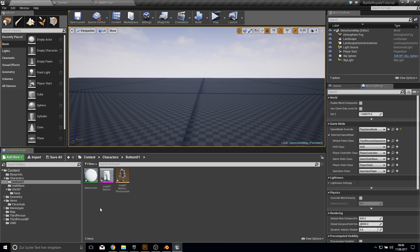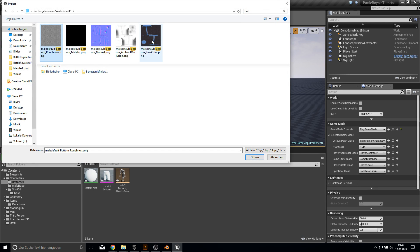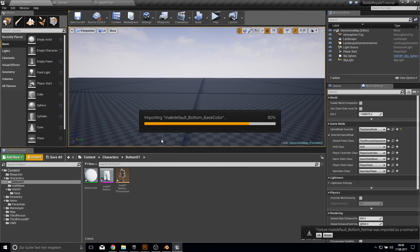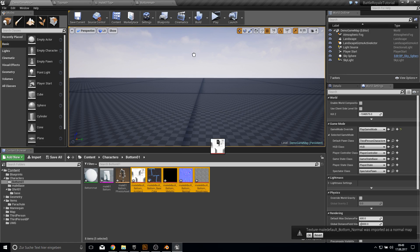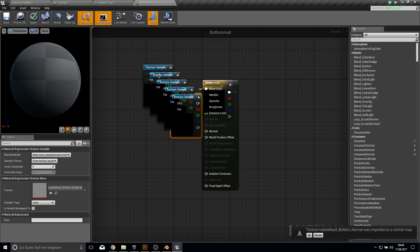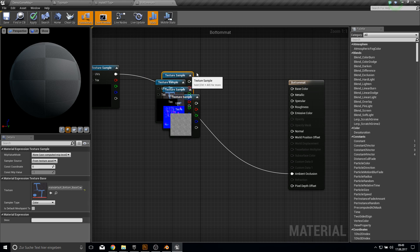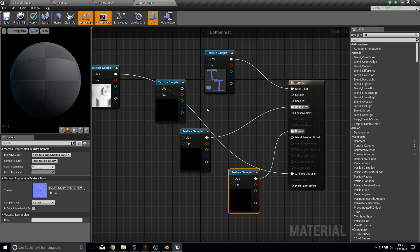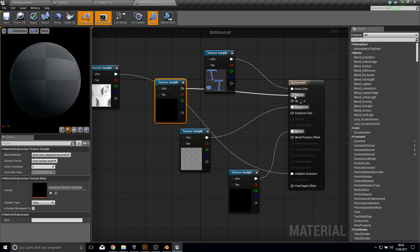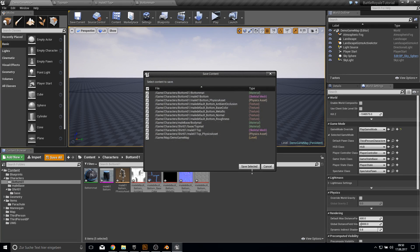Next up we have our bottom. Let's import our bottom textures - click on them and open them up. Let's open the bottom material and put all those textures into it. Again the ambient occlusion, the base color, the roughness, the normal, and at last the metallic. After doing this, let's save everything up.